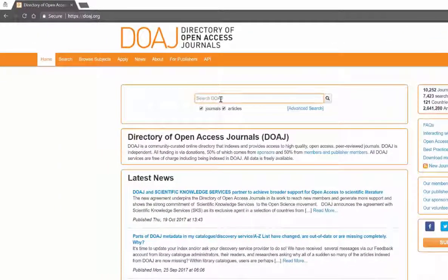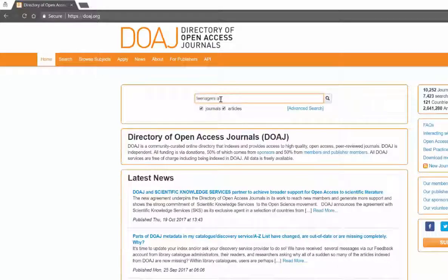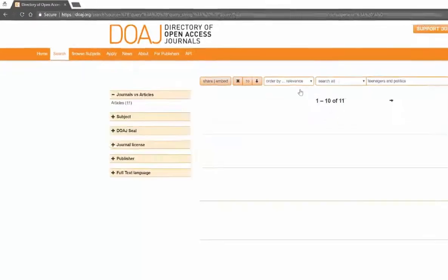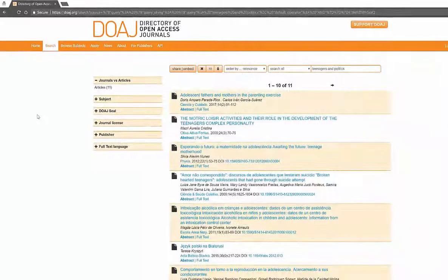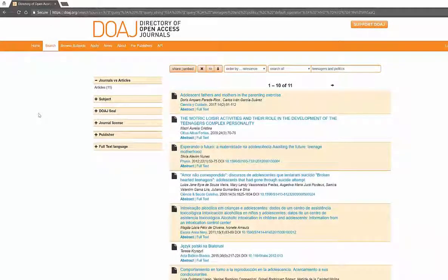So as normal, I'm going to look for teenagers and politics today and then we can do a search. We can also do an advanced search which would allow us to use other terms or to combine terms with our boolean searches like and and or.